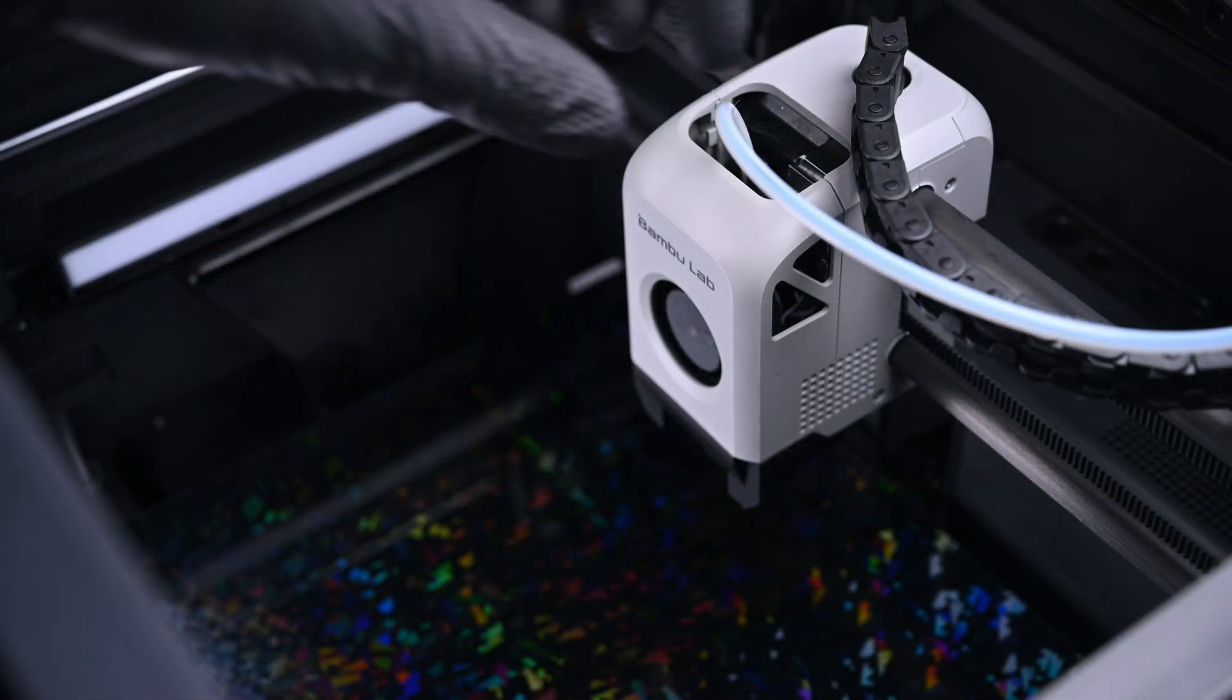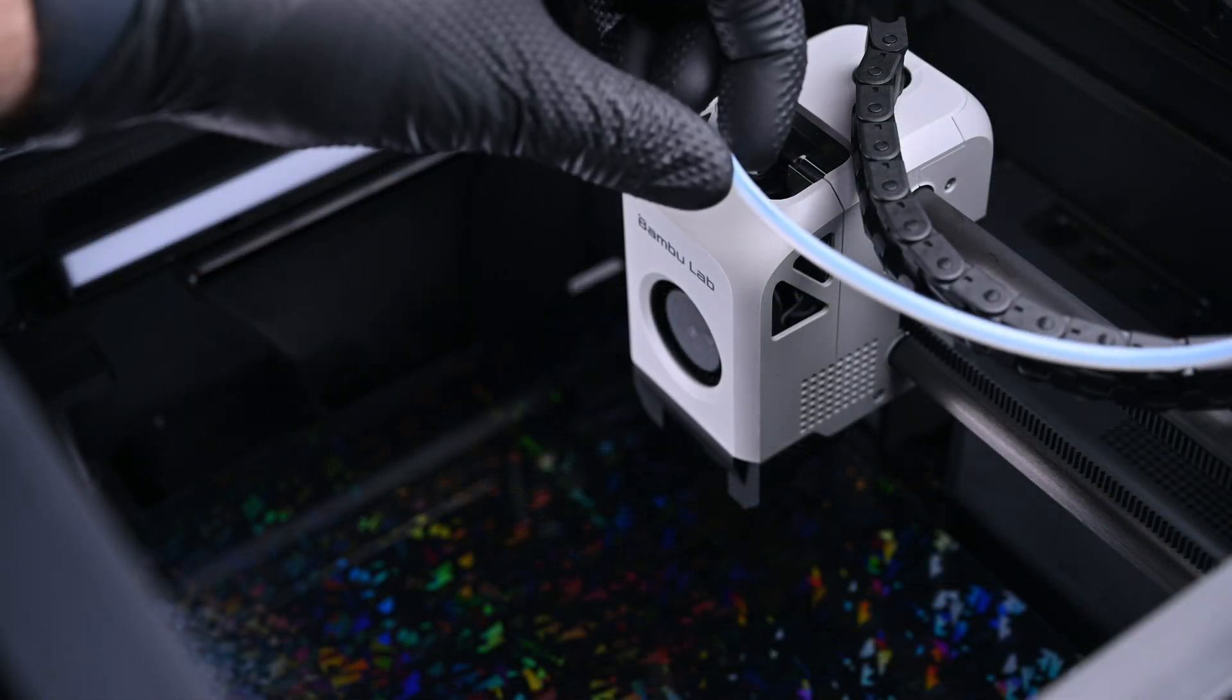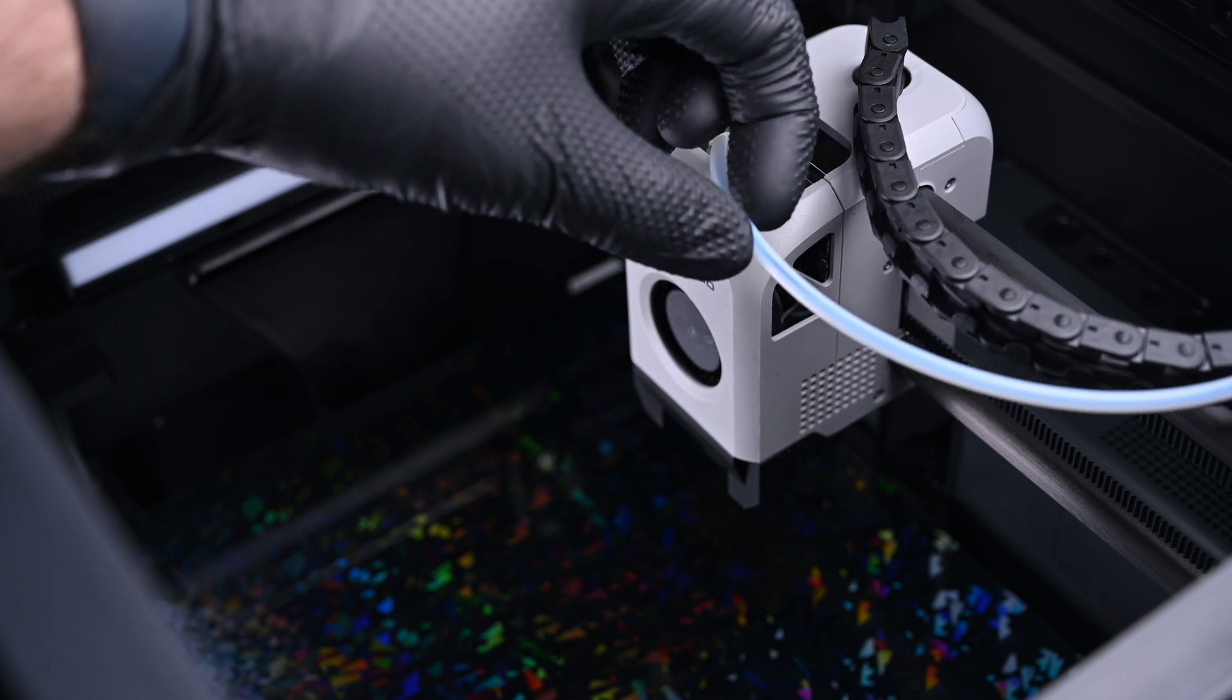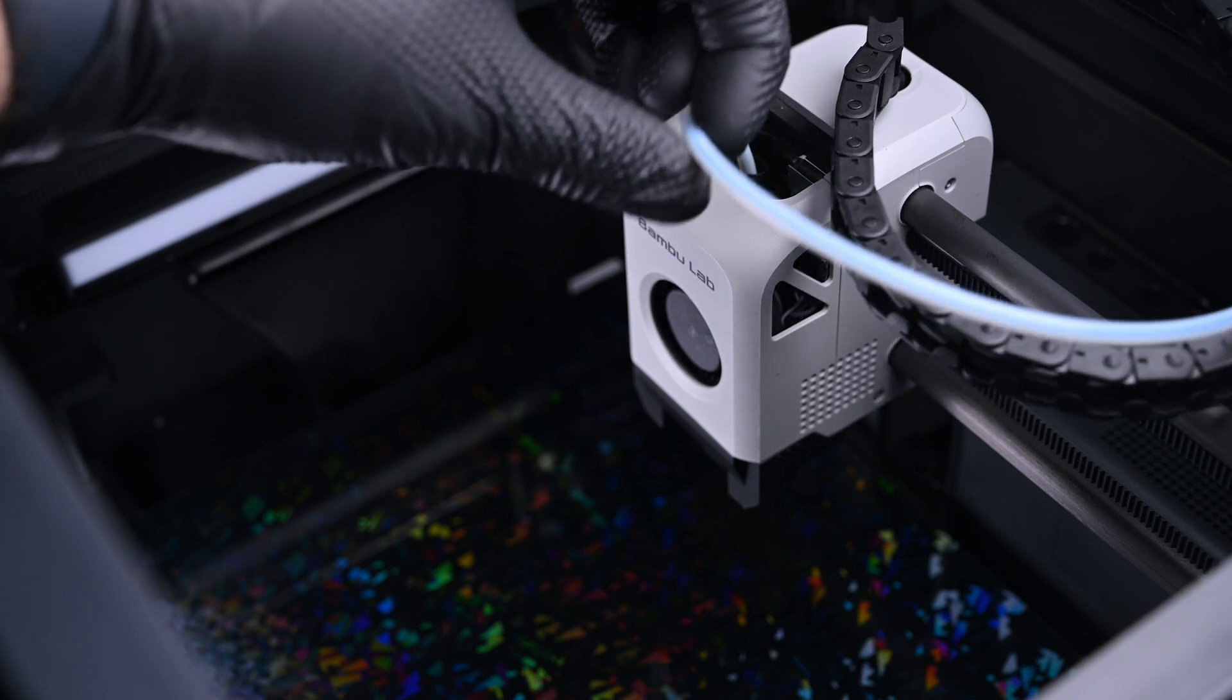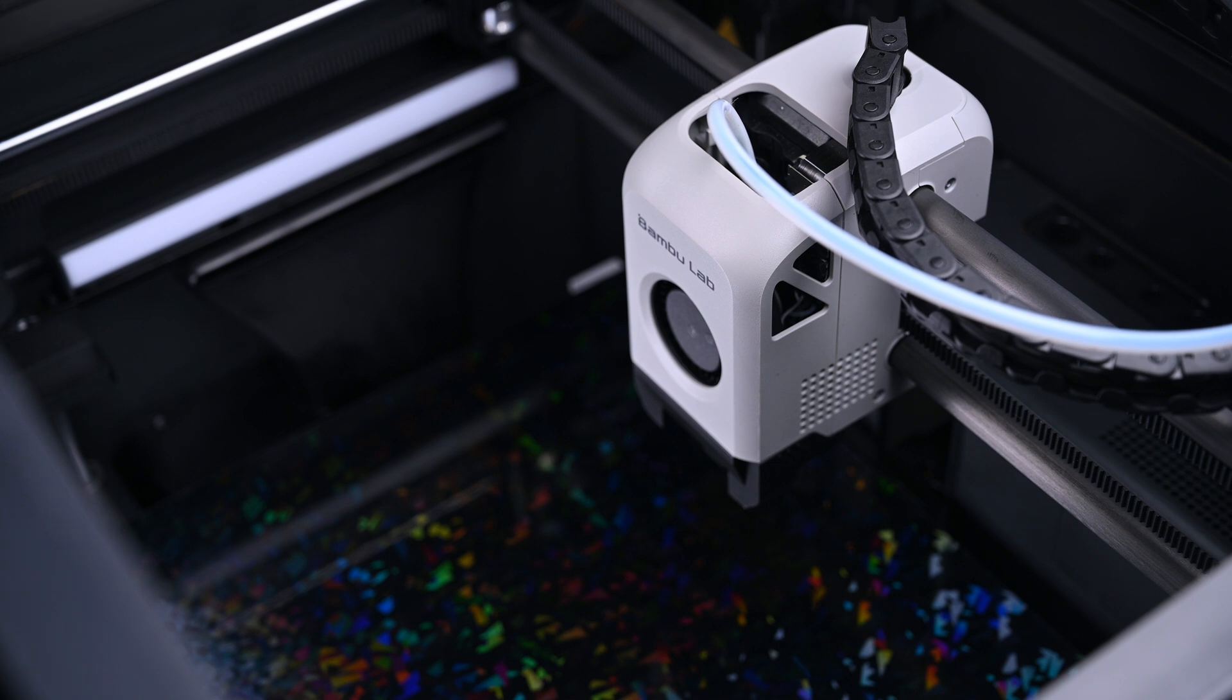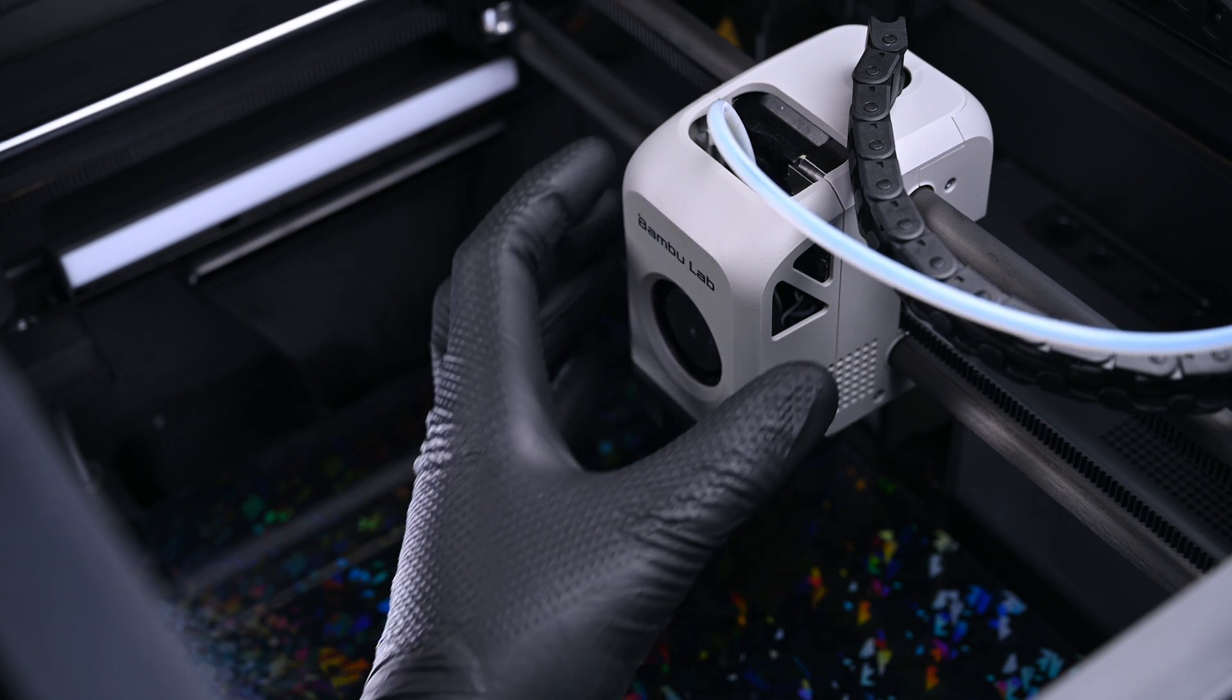Let's turn the printer off and get into disassembly. You can see here through the Bowden tube that filament is still stuck inside of it, all the way up to the extruder, so it's not an AMS issue.